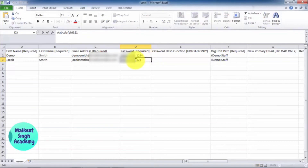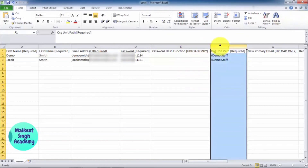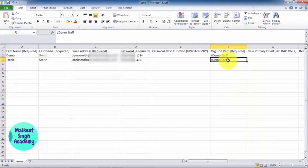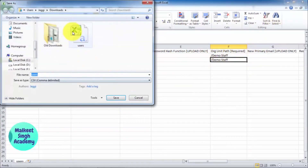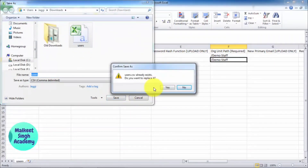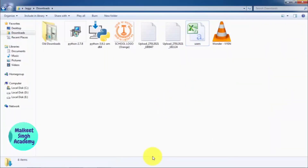Enter the new passwords — for example, something like '4321' combined with other characters to meet the requirement. The org unit path column shows the organizational unit, for example slash Demo Staff, confirming these two users belong to Demo Staff. Save the file and confirm to replace it.